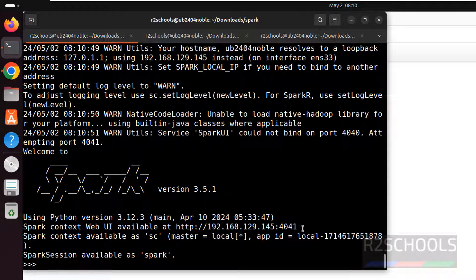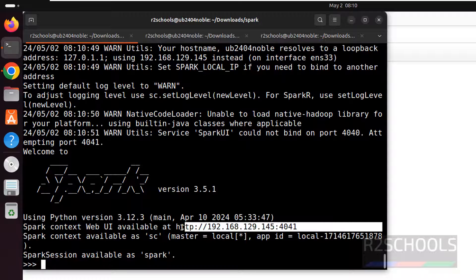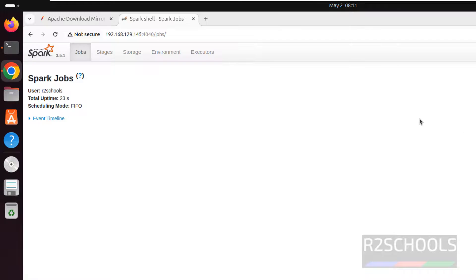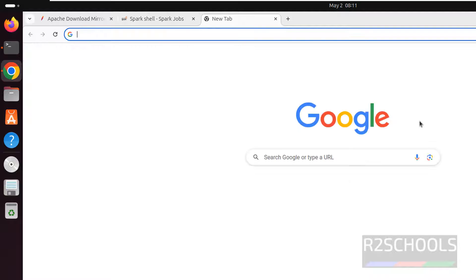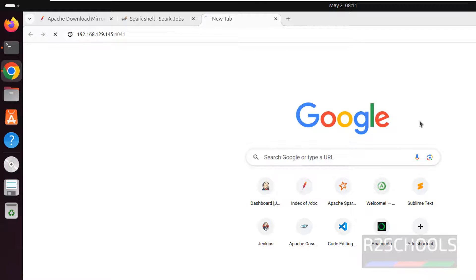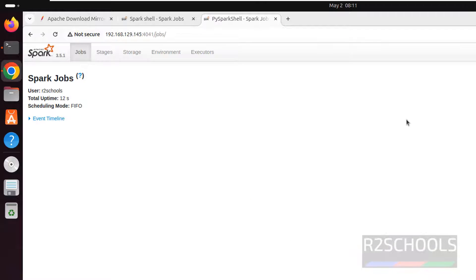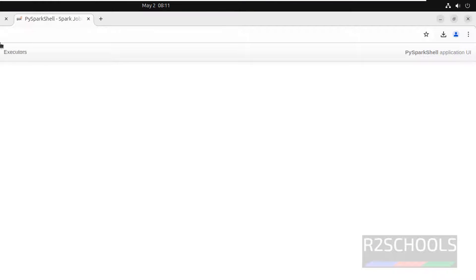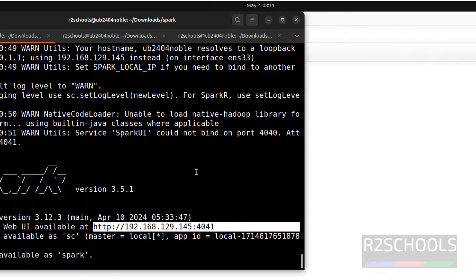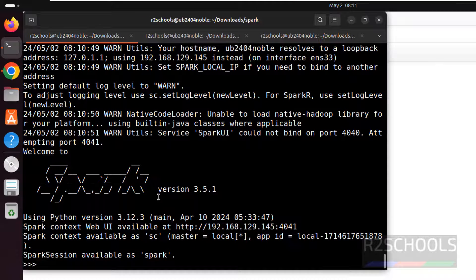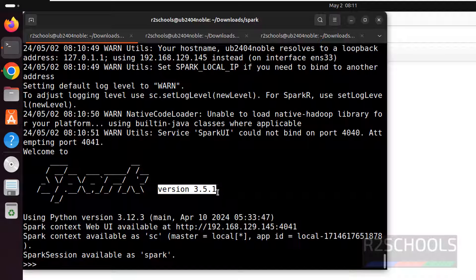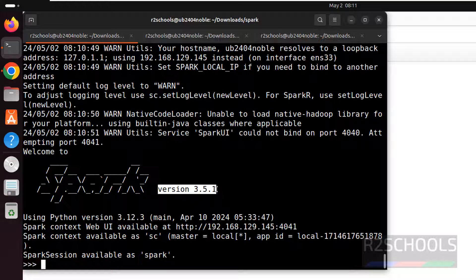This is the web UI for pyspark. Copy it. New tab. Paste it. Hit enter. Pyspark shell. But here it is spark shell, which means Scala shell. Also see here. This is the version of the pyspark or spark.